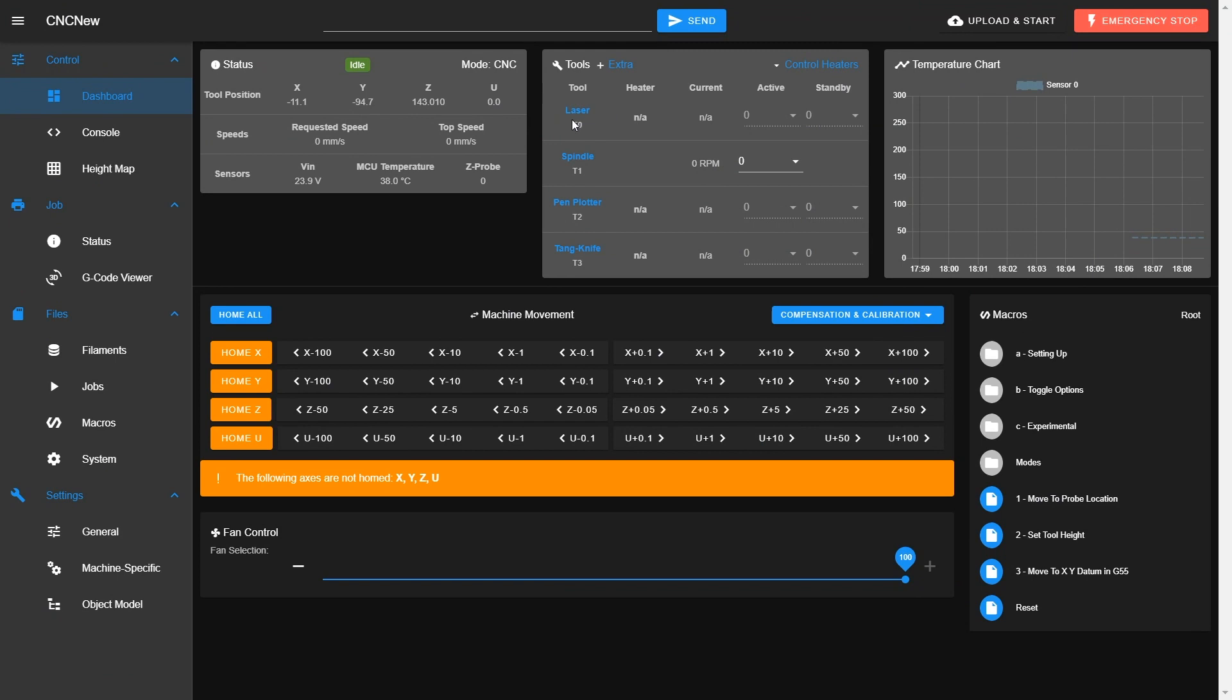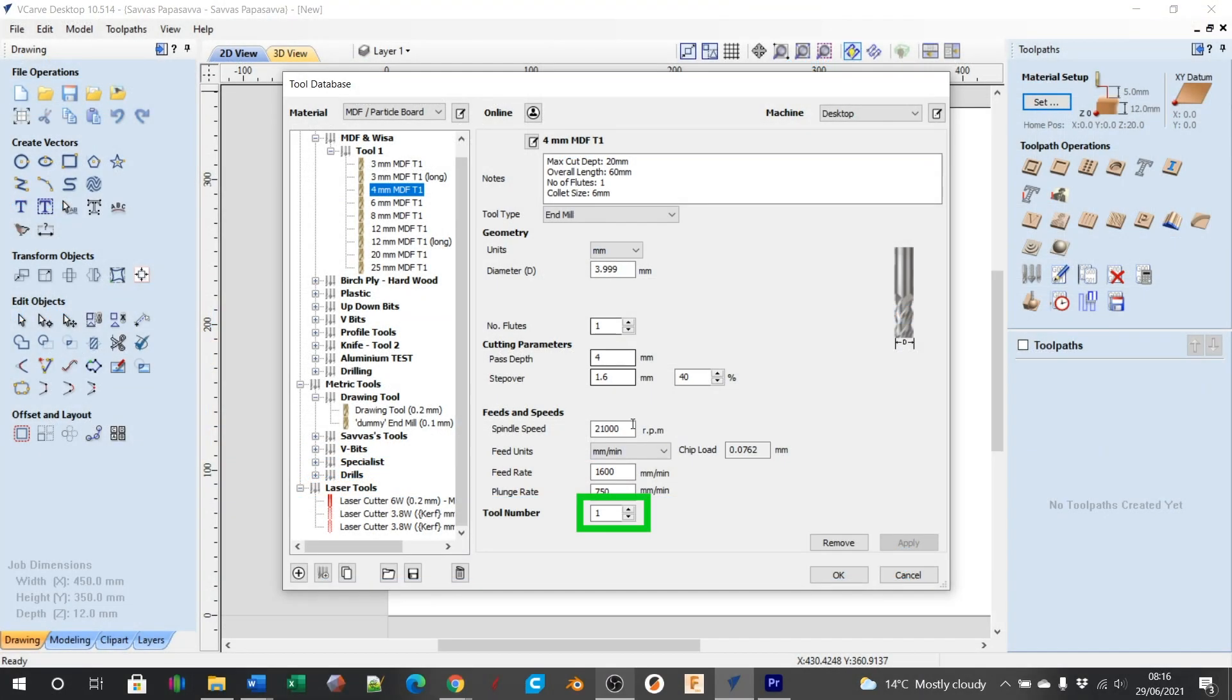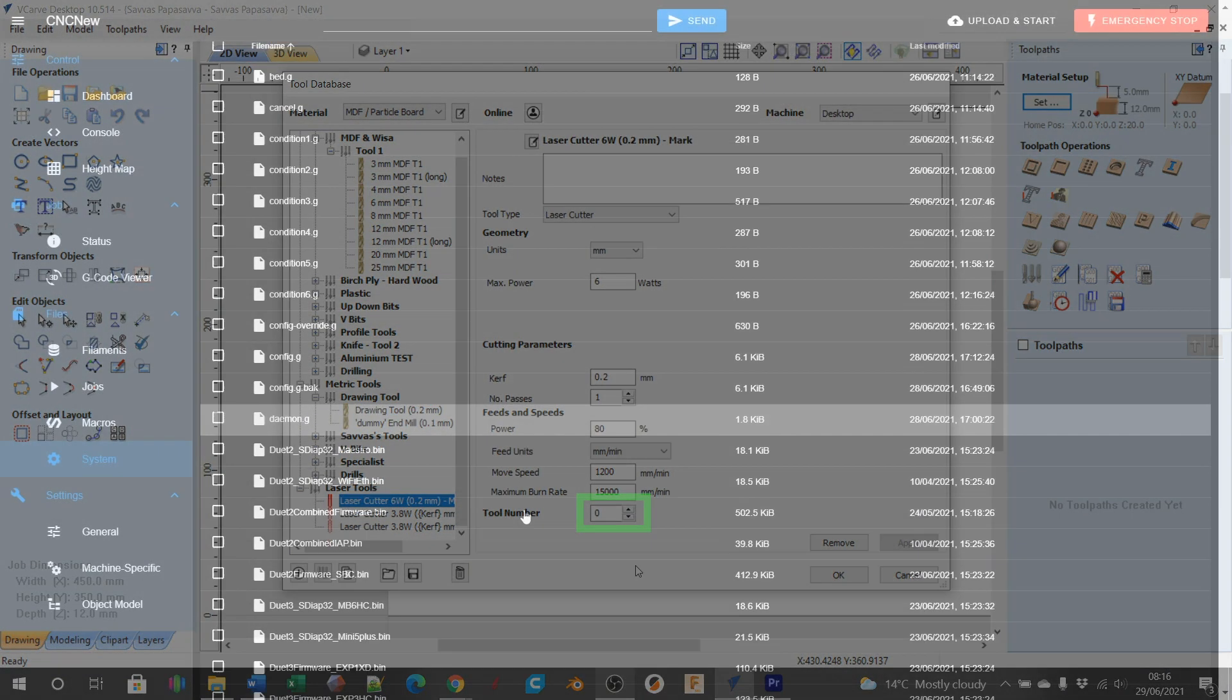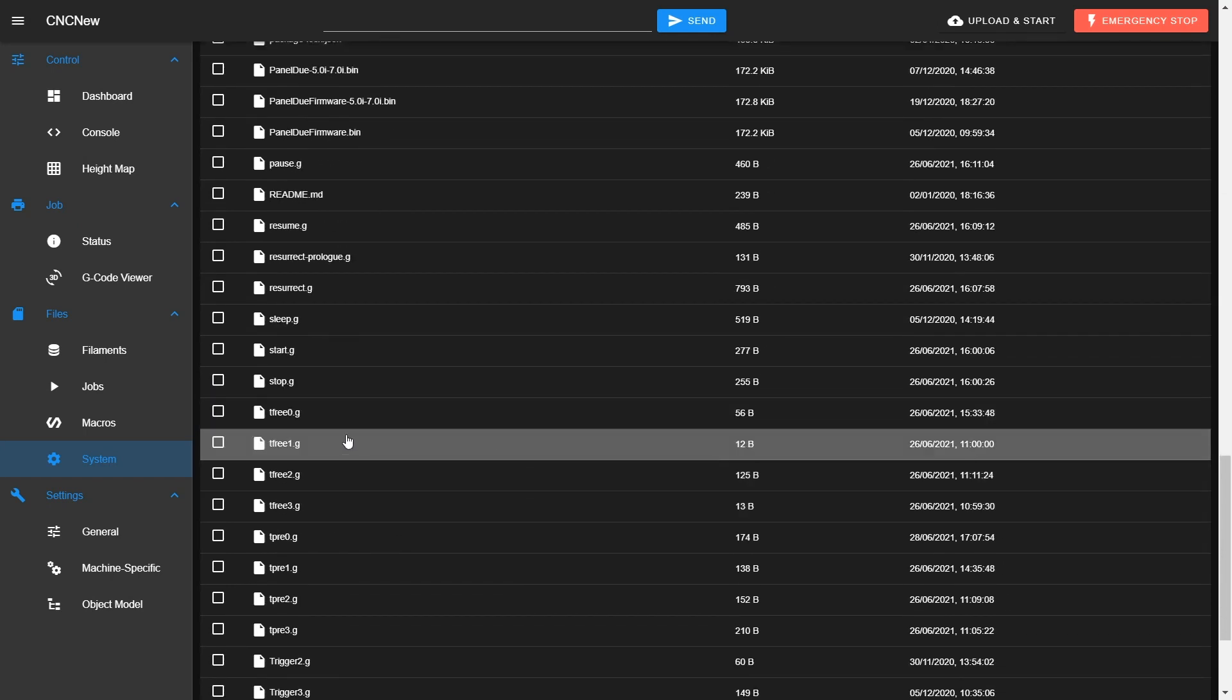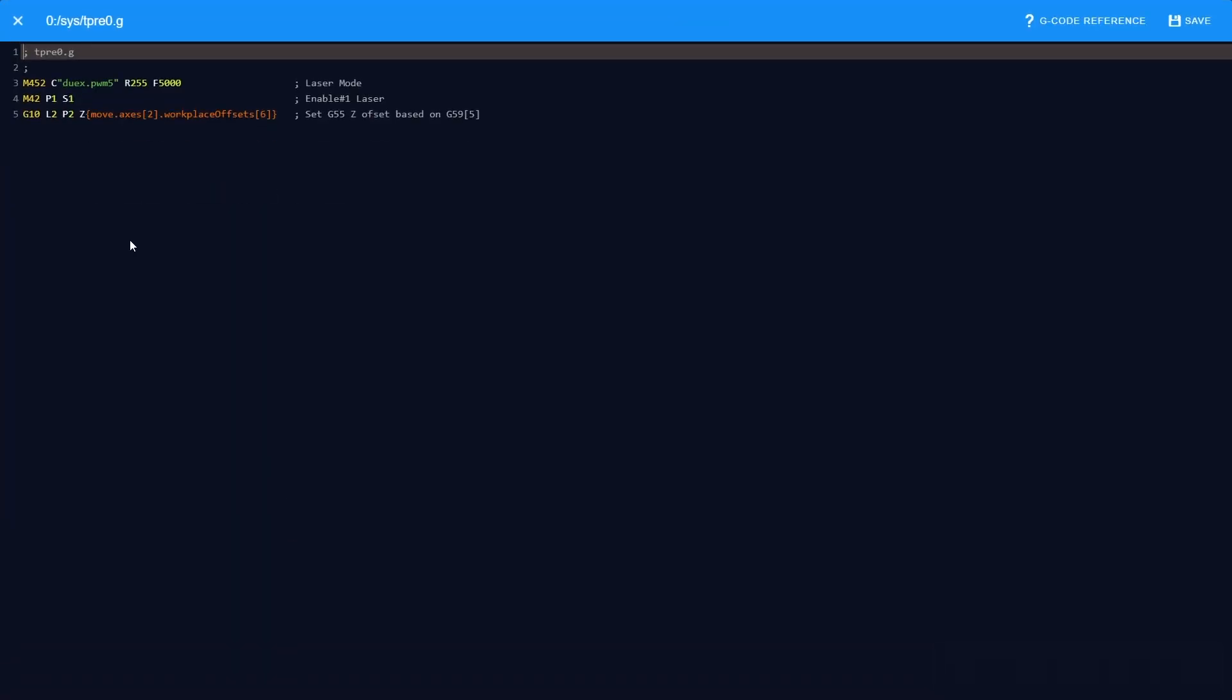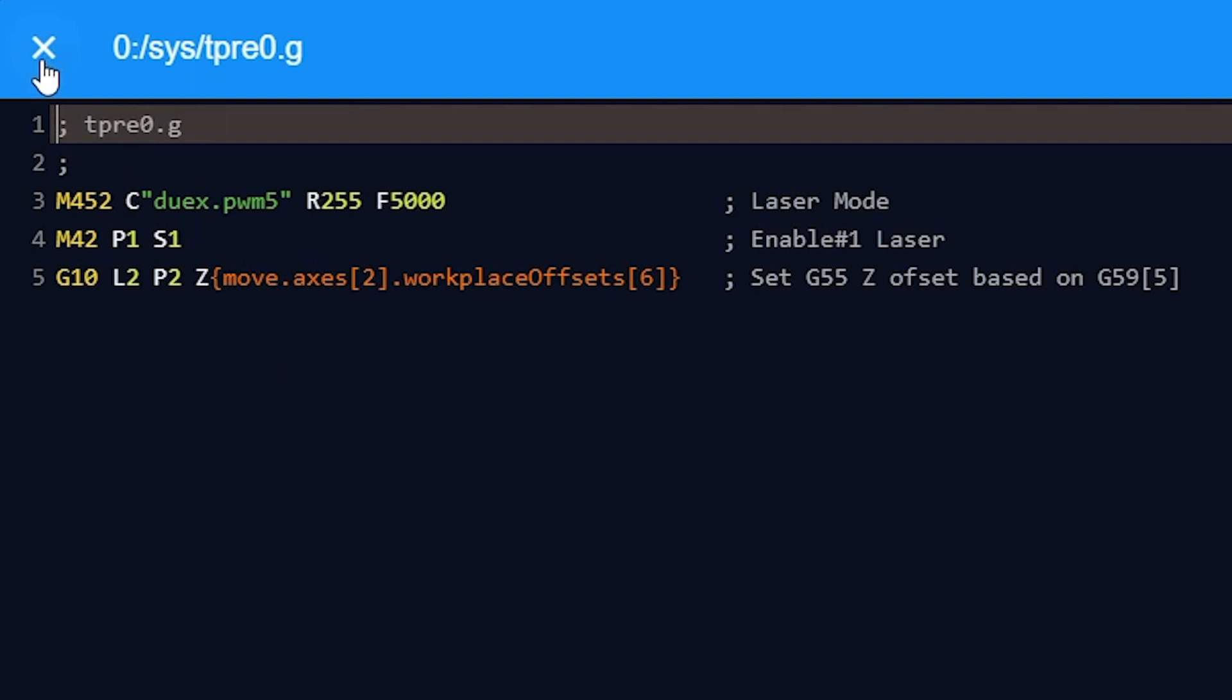No tool is selected within my config file as when I load a cutting job from my CAM software, VCarve Desktop, I define the tool used by its database number. Within the system file each tool can have an associated tpre.g file, tfree.g file and tpost.g file. When I select tool 0, tpre0.g is called, and I use an M452 command to select laser mode, defining the pin that will send the signal to the CNC adapter, the working range which in my case is 255 for maximum power, and the PWM frequency. I also use the M42 command to switch the enable 1 input on the CNC adapter to high.